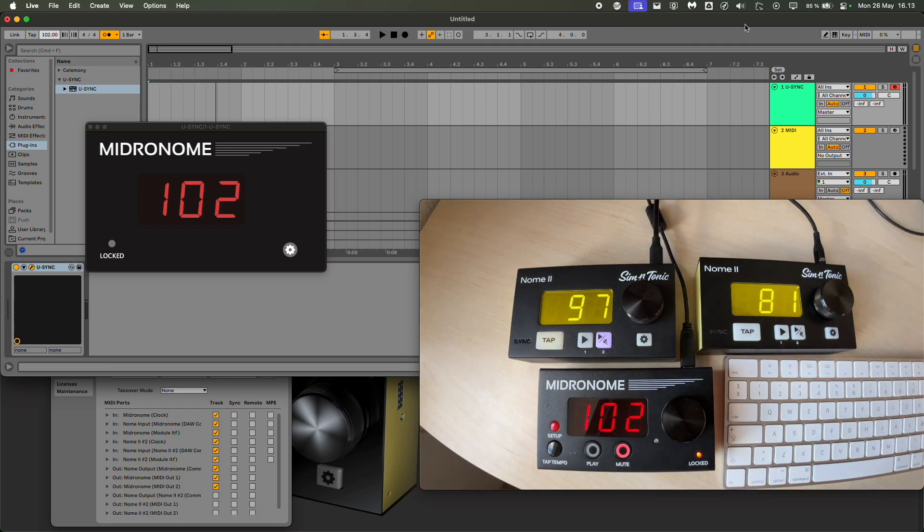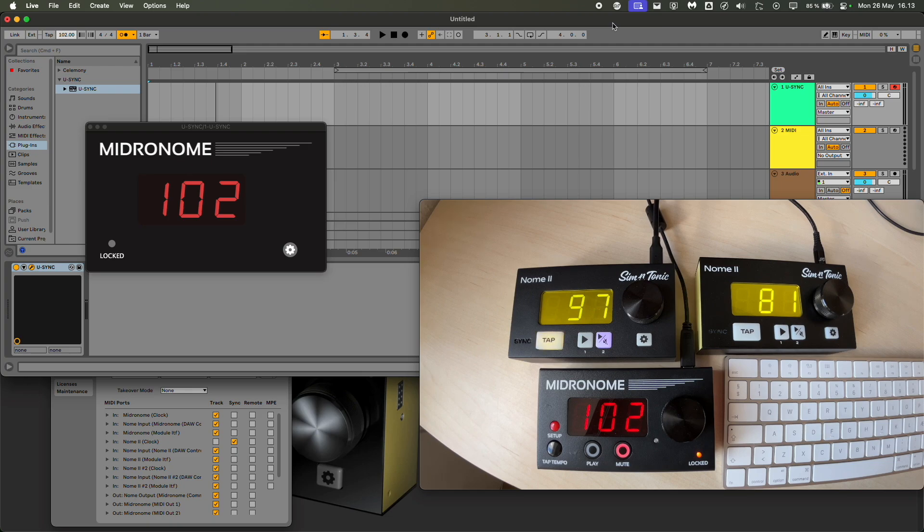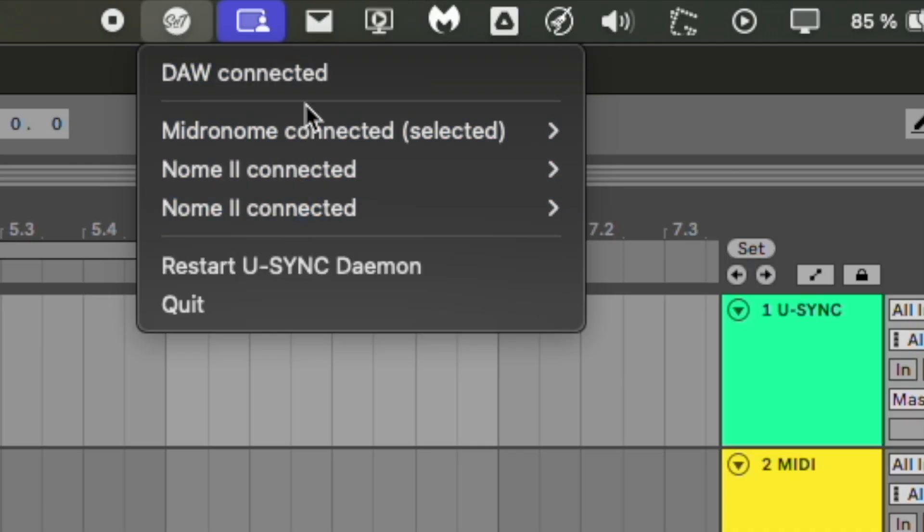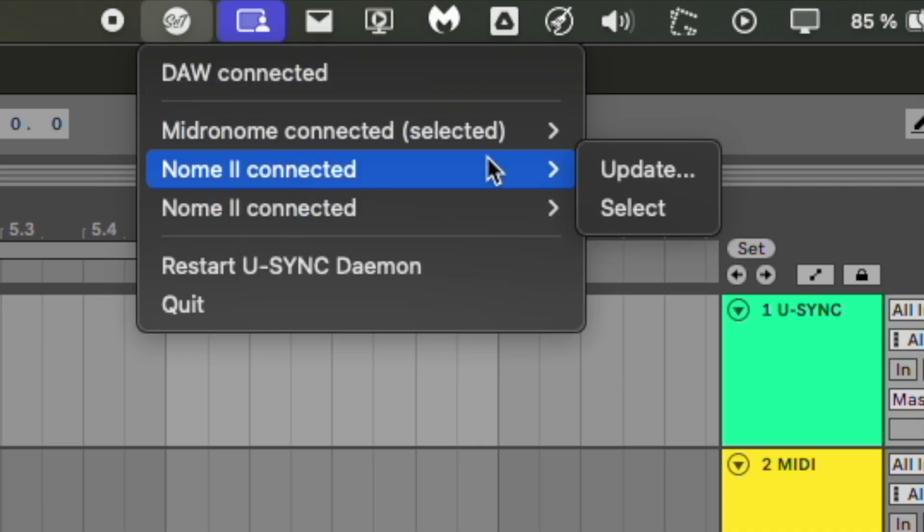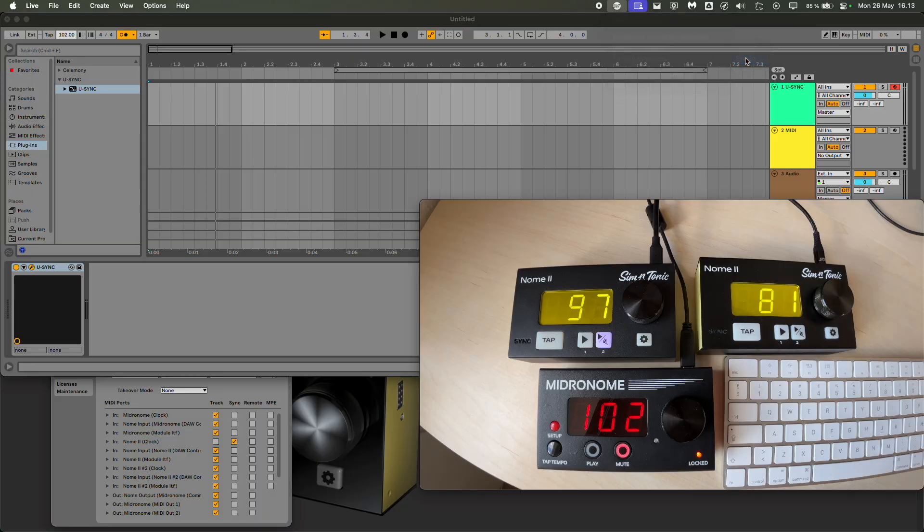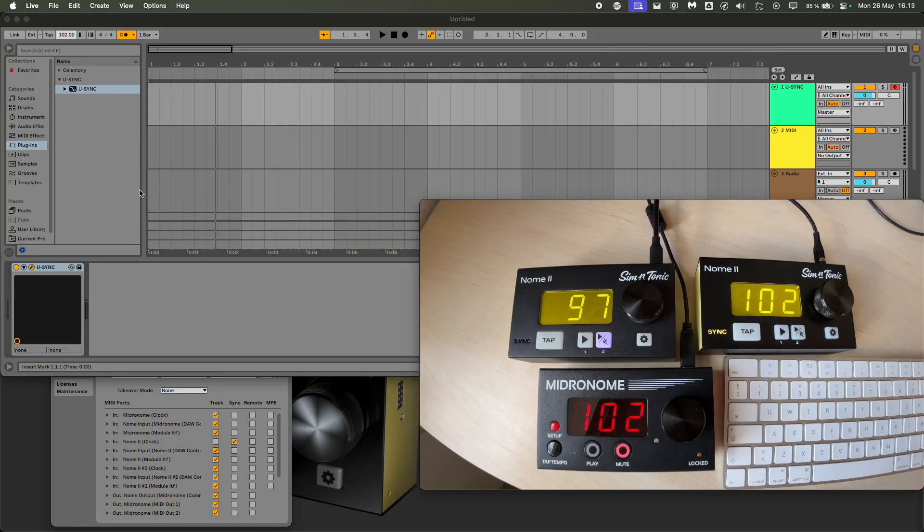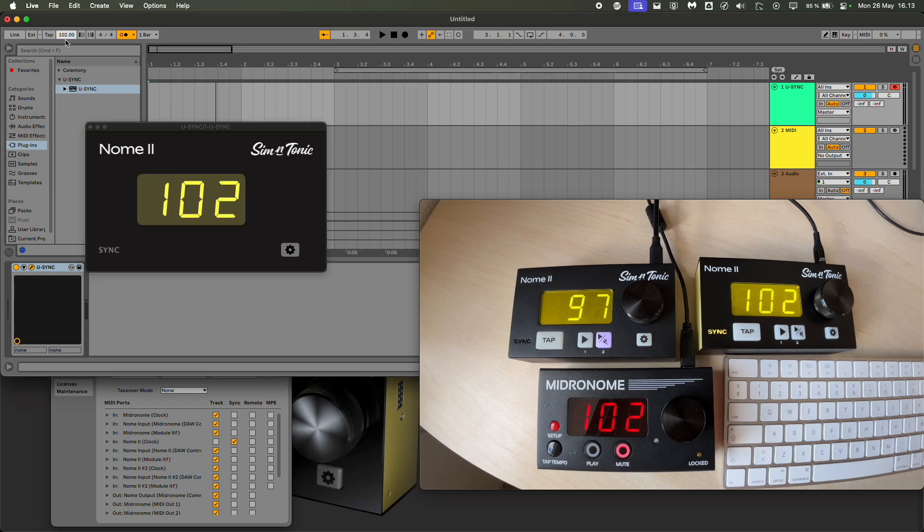Before, the daemon would get confused when there were multiple devices connected. Now you can see them in the list and you can select them. For example, I can select one of the Nome II, we can see this one got selected, and as I change the tempo it also changes the tempo.